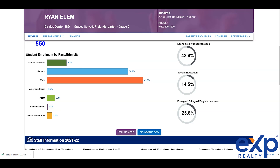If you want to look at test scores, go to Performance, then Student Achievement, then STAAR performance — an 85 score. You can go through and see all types of information about math and other subjects. So you have two different websites you can use: one is nonprofit — GreatSchools.org — and the other is government-run — TexasSchools.gov. Use both to make your decision on what is best for your child and to find the perfect school district when searching for a home.